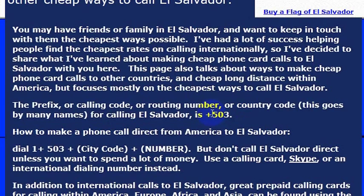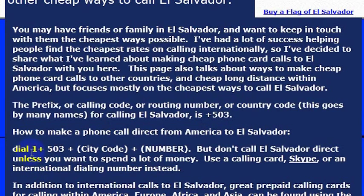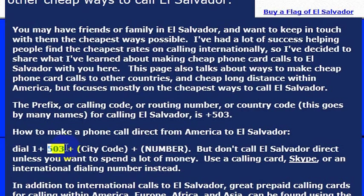The country code for El Salvador is 503. So from any internationally enabled phone, what I would actually dial is 011. The 011 would be in front because that's the international dialing code. Then I would dial 503, which is the country code for El Salvador, and then I would dial the phone number that I'm trying to reach.